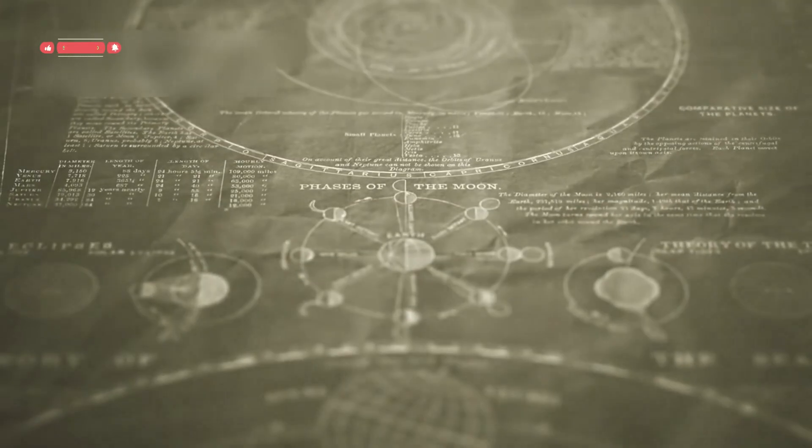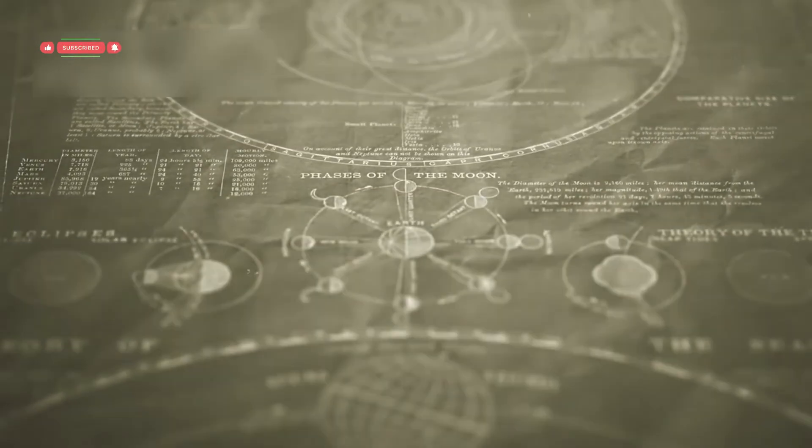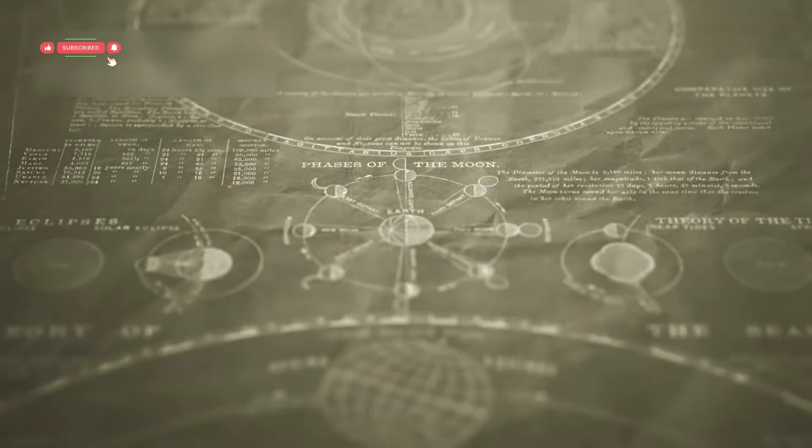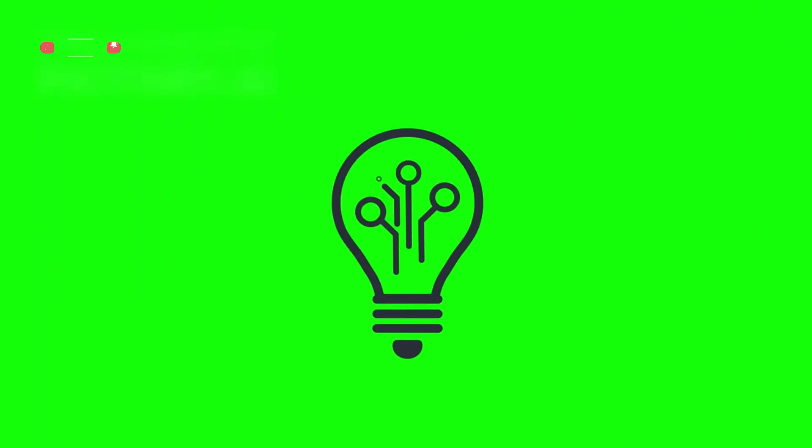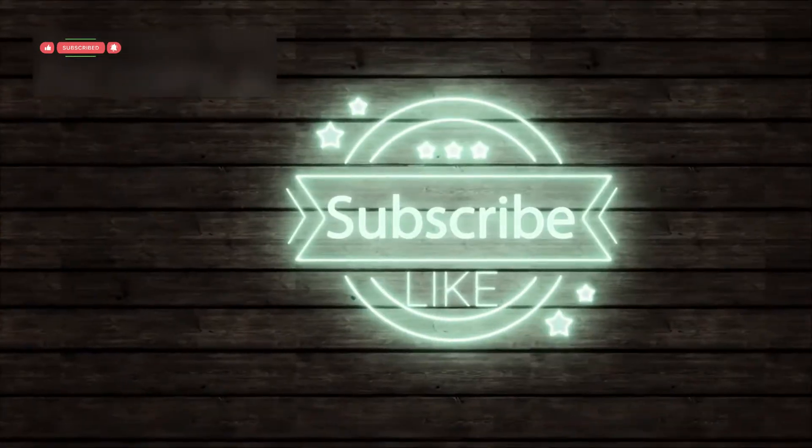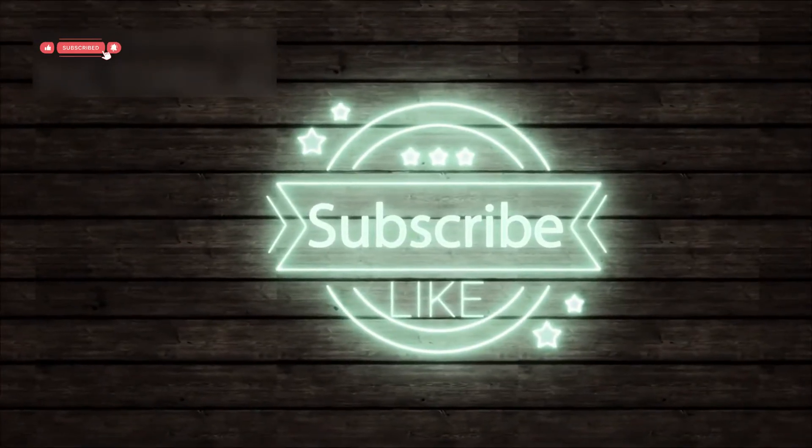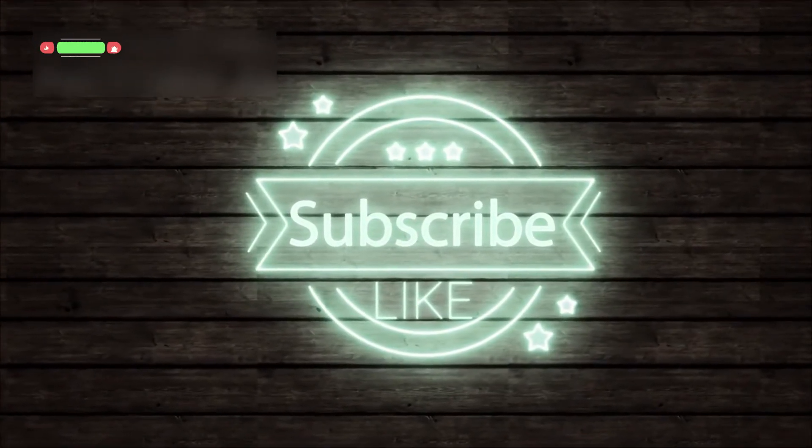The age of passive science is over. The age of participatory reality has begun. Subscribe to our channel and thanks for watching.